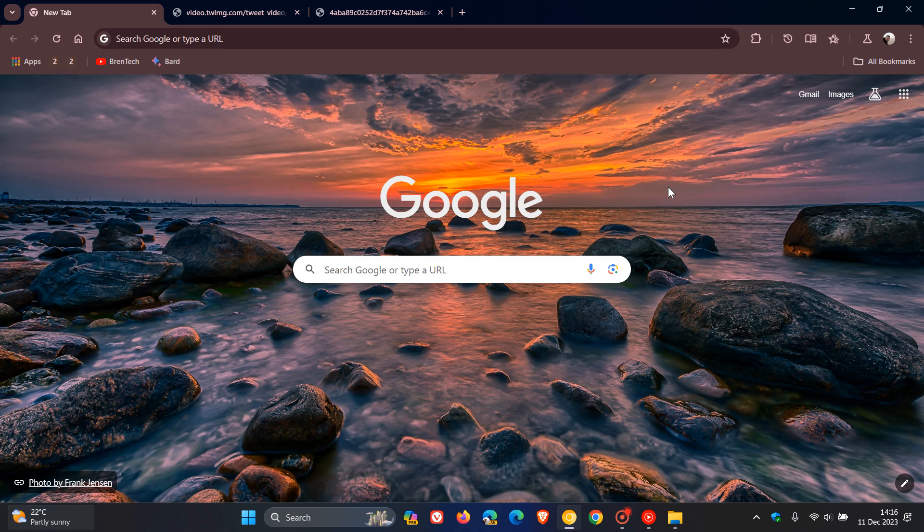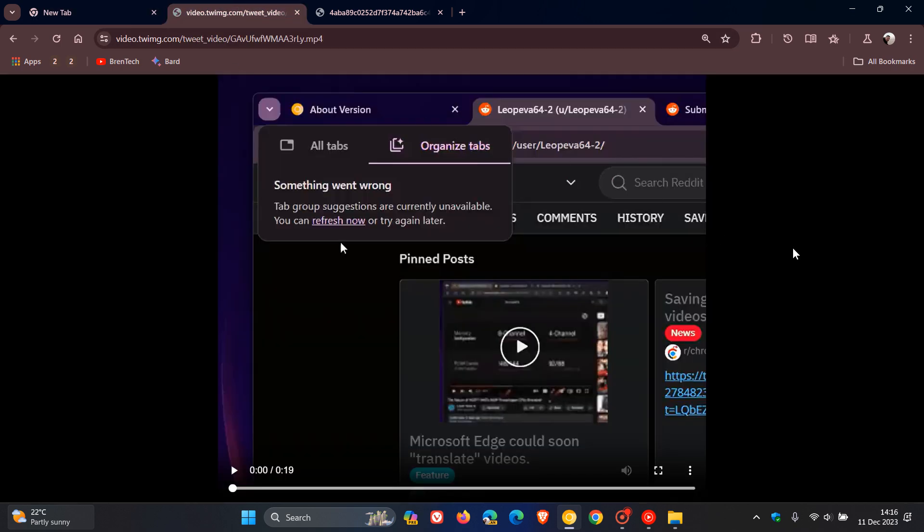And once again, I'm just heading over to one or two screenshots provided by Leo over on X, which will give us a good indication as to some of these new changes, because for some reason, Google does not want to push this feature out into my part of the world.